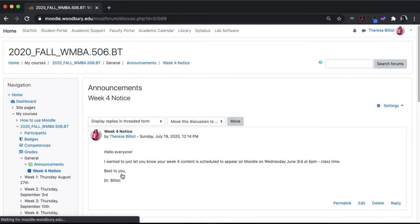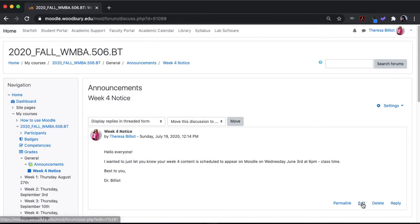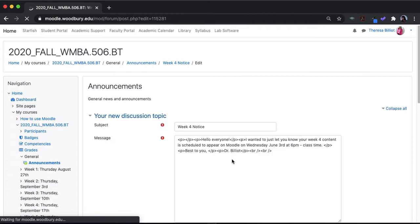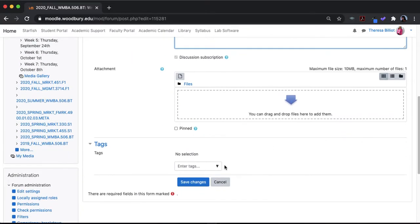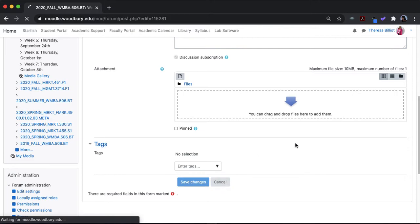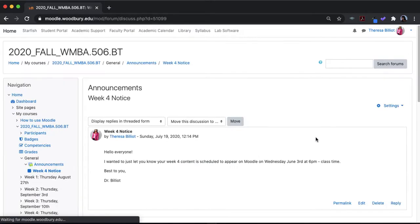hit week 4 notice and you can either hit edit, which will open up your announcement and then you can obviously edit whatever you want, or you can go back and hit delete.